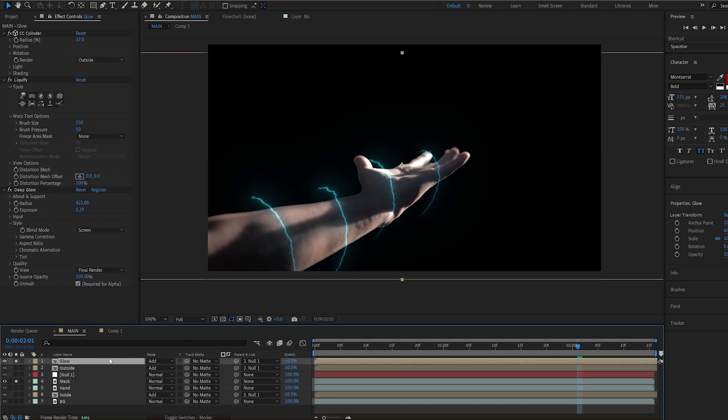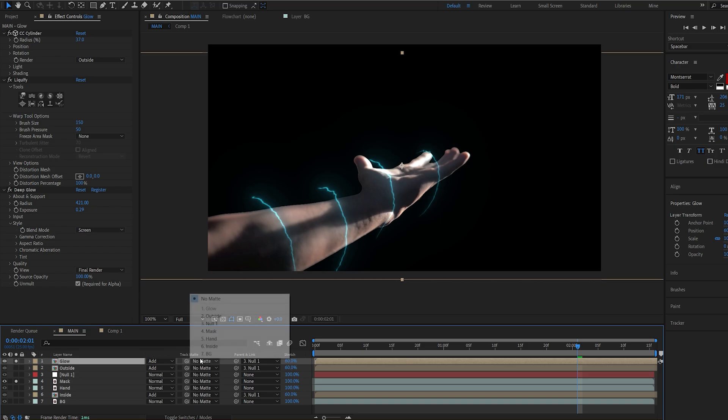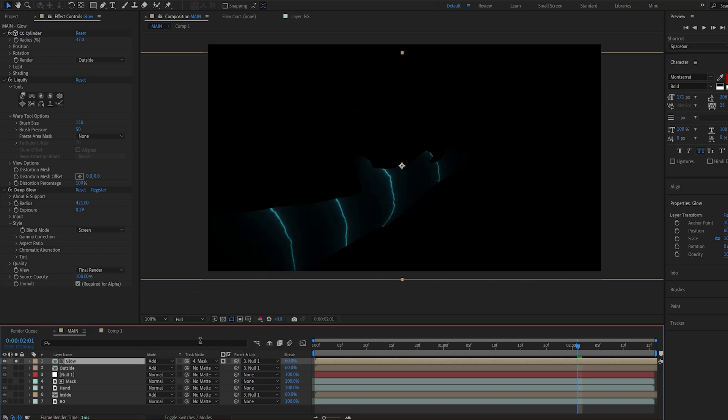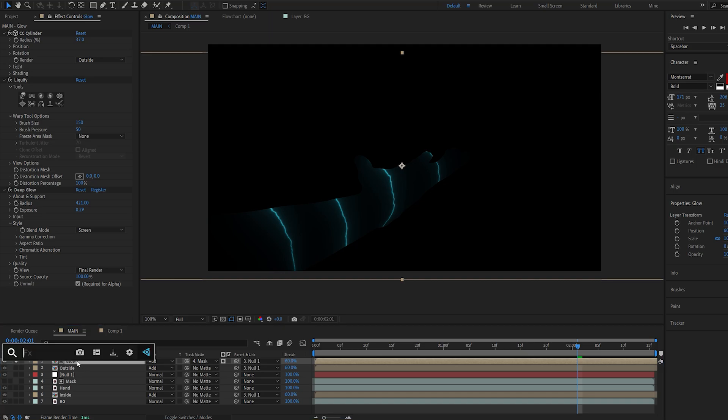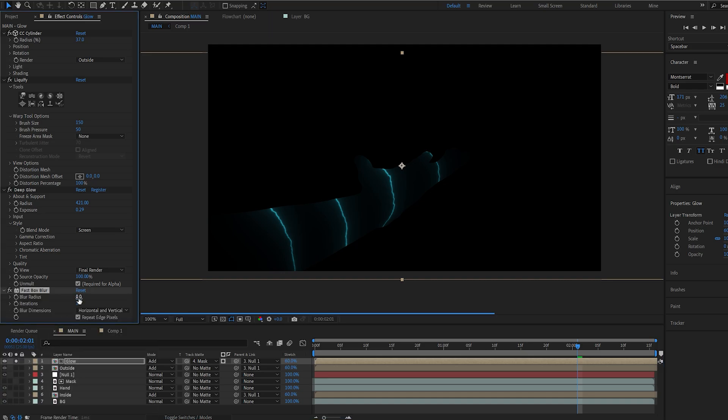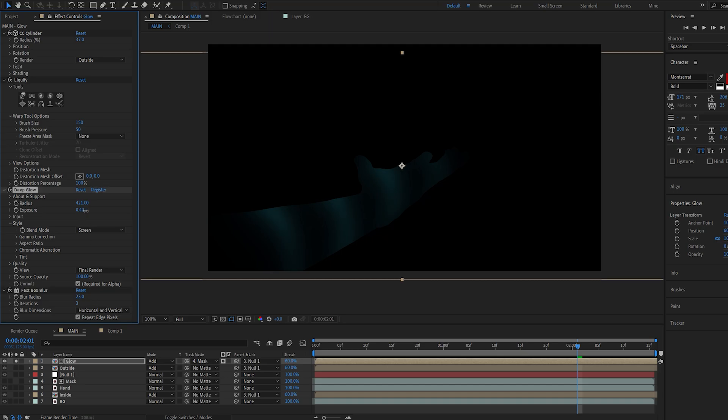So you want to matte your glow onto the mask. So basically we're matting it inside our hand. Now if I add a fast blur here sort of just spread towards the hand here and maybe up our exposure.